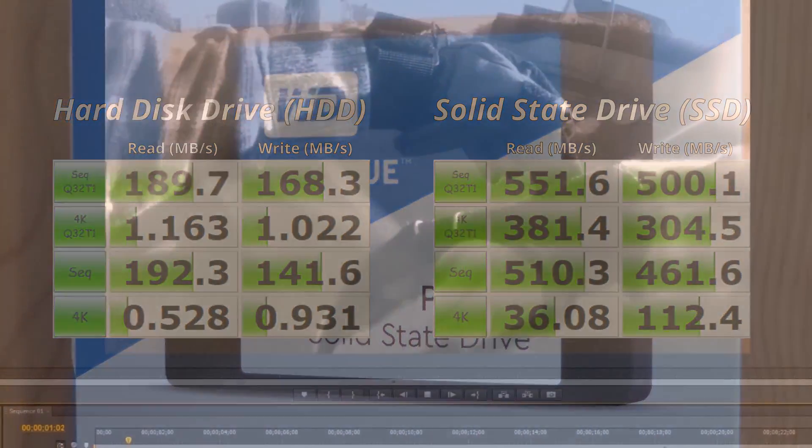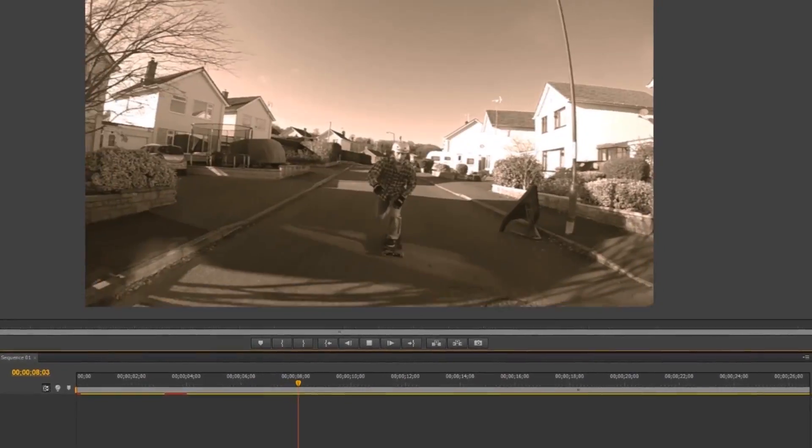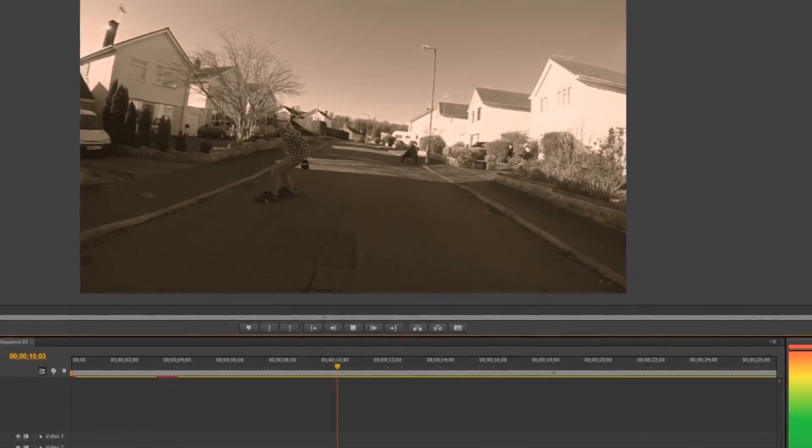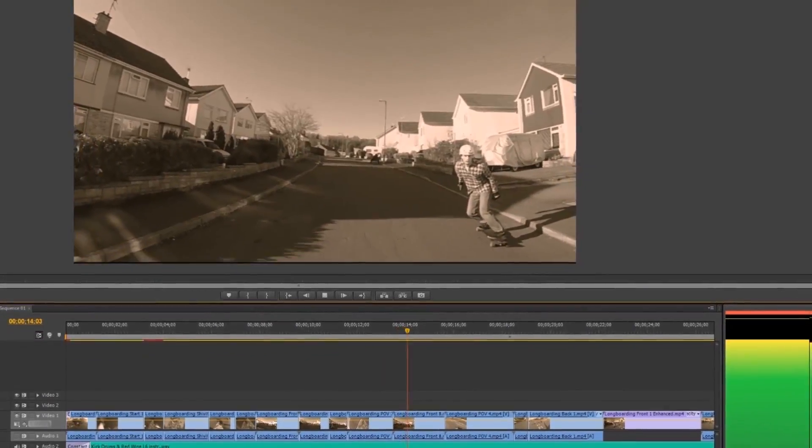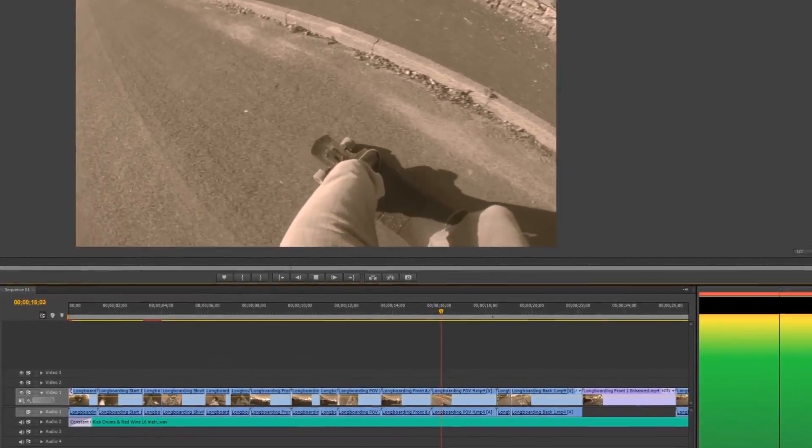To test the SSD in a video editing scenario, we put together a little ADAPT Network promotion video. By firstly installing our video editing and effects software onto the solid state drive, we saw much shorter load times, meaning we could spend more time editing and less time waiting for programs to load.